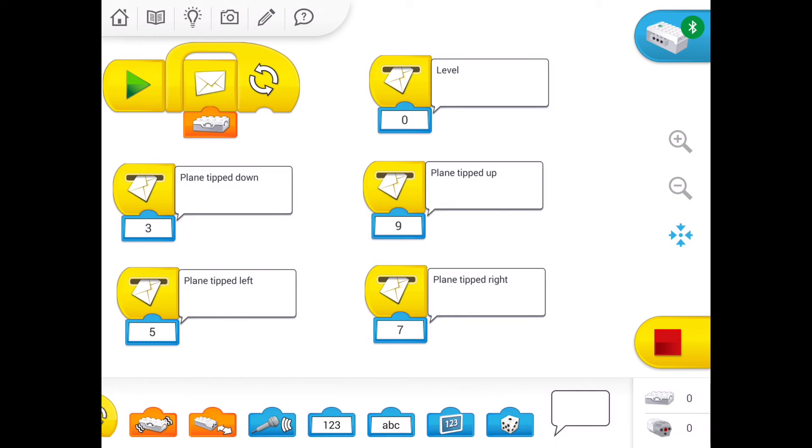And for each of these, you could have a different set of actions. You could code maybe the motor to go at a certain speed, a certain length of time, or sounds, or whatever you so desire.